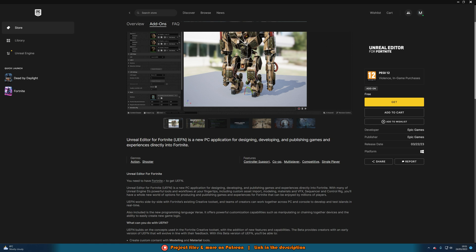Once you've got Fortnite, you need to go to the UEFN page, which is the Unreal Editor for Fortnite, a new PC application for designing, developing and publishing games and experiences directly into Fortnite.